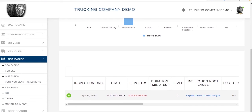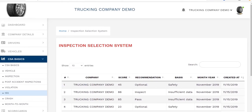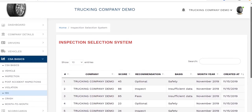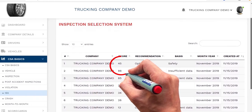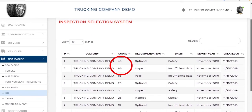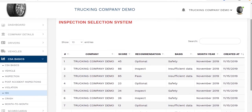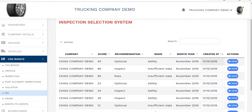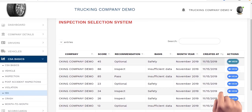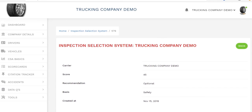Clicking on the ISS tab gets you to the Independent Inspection Selection score. Here, anything under 50 is the goal we want to maintain. You can also pull up any crash information — any particular crash is loaded here as well as the month-to-month comparison. The actual scorecards are essentially just reports that we've created.